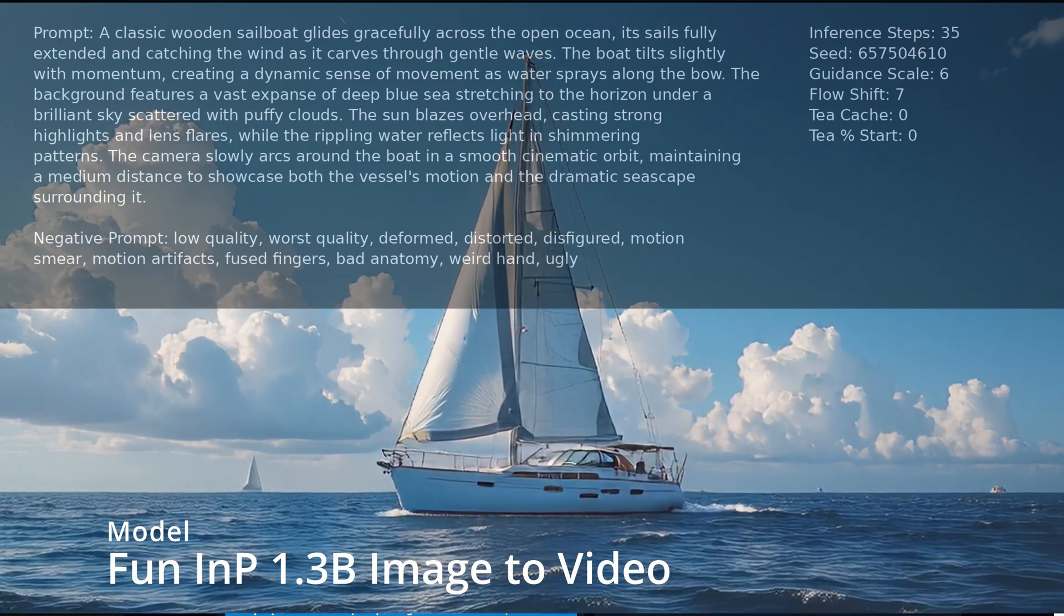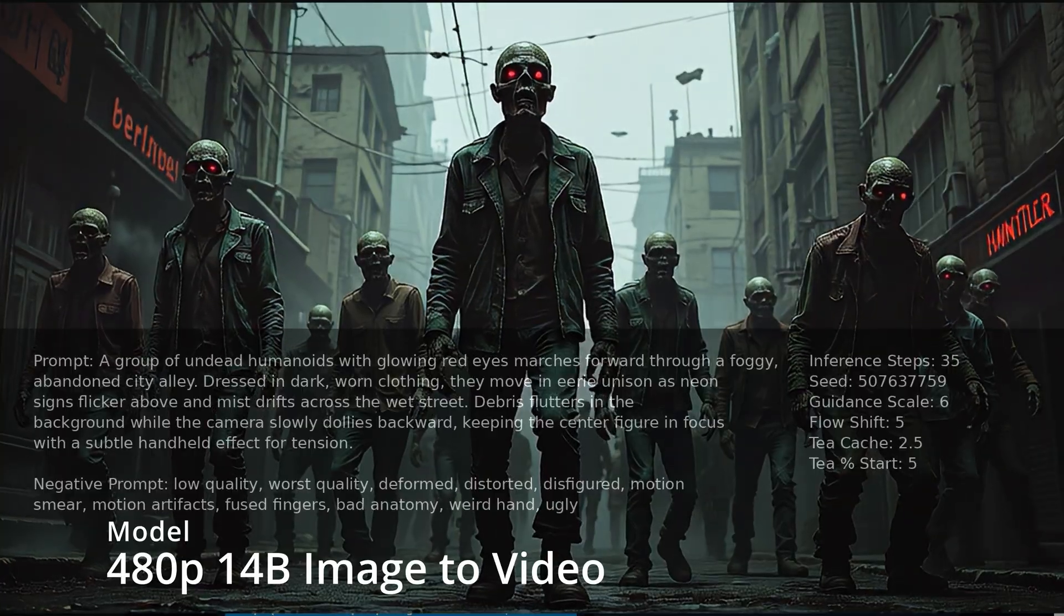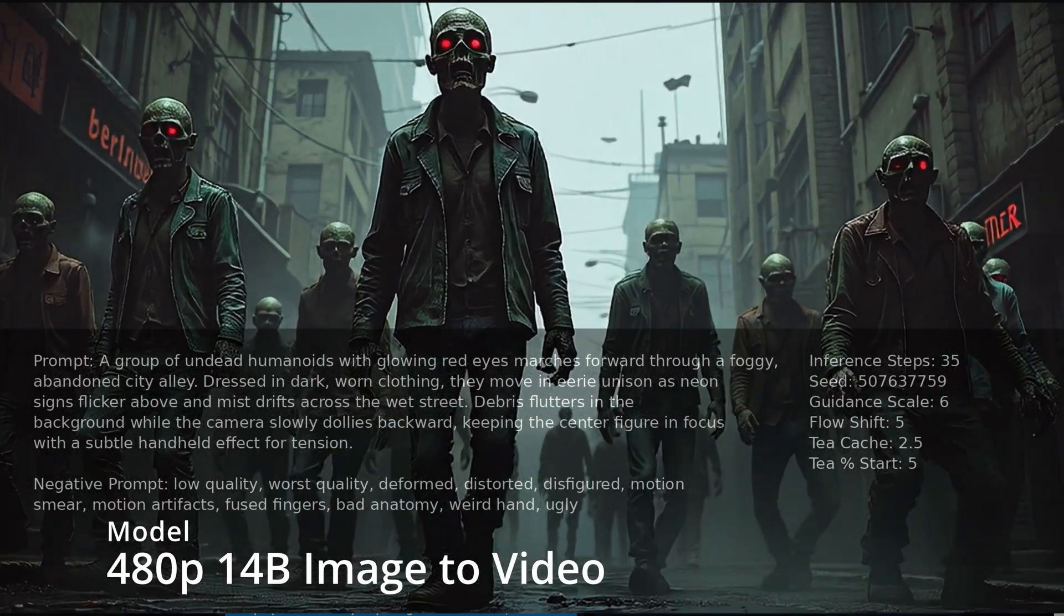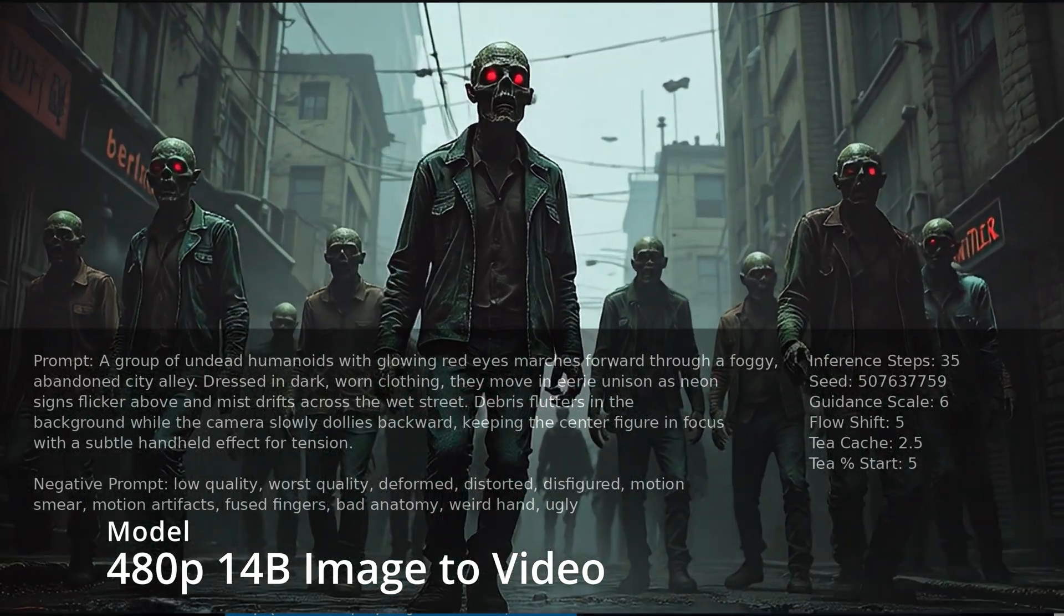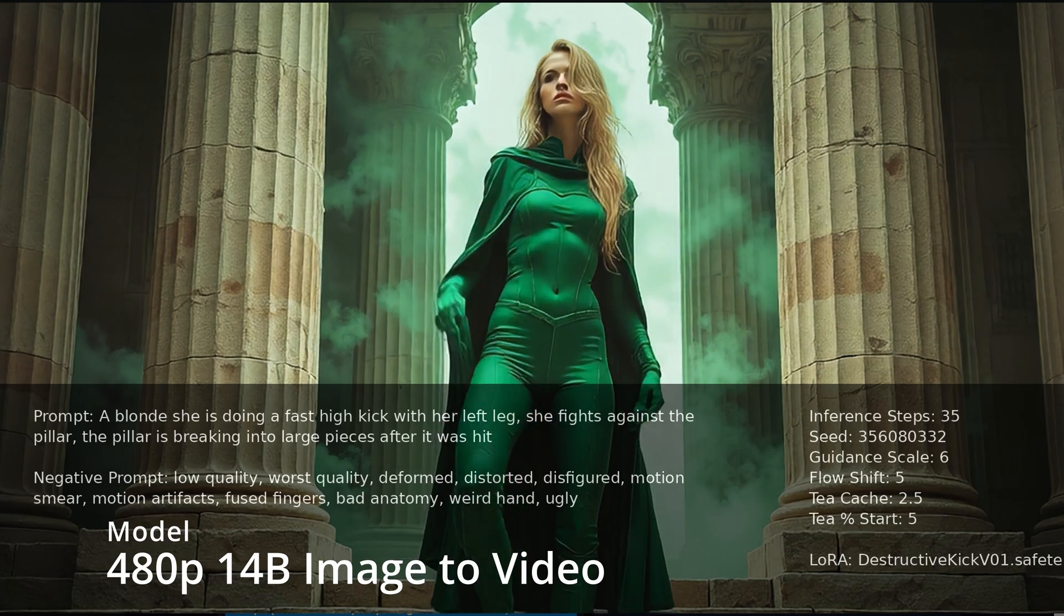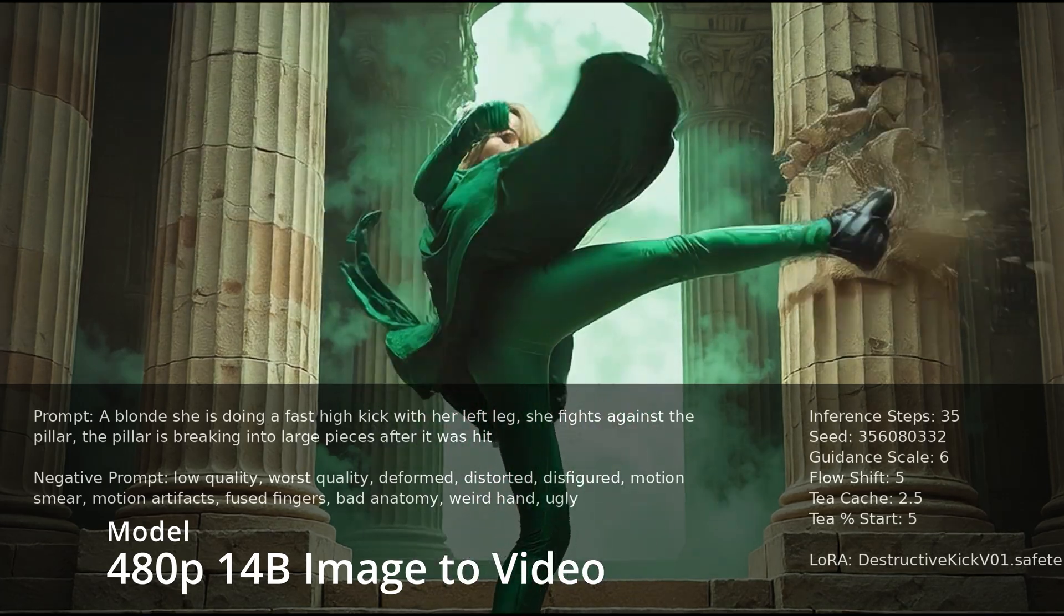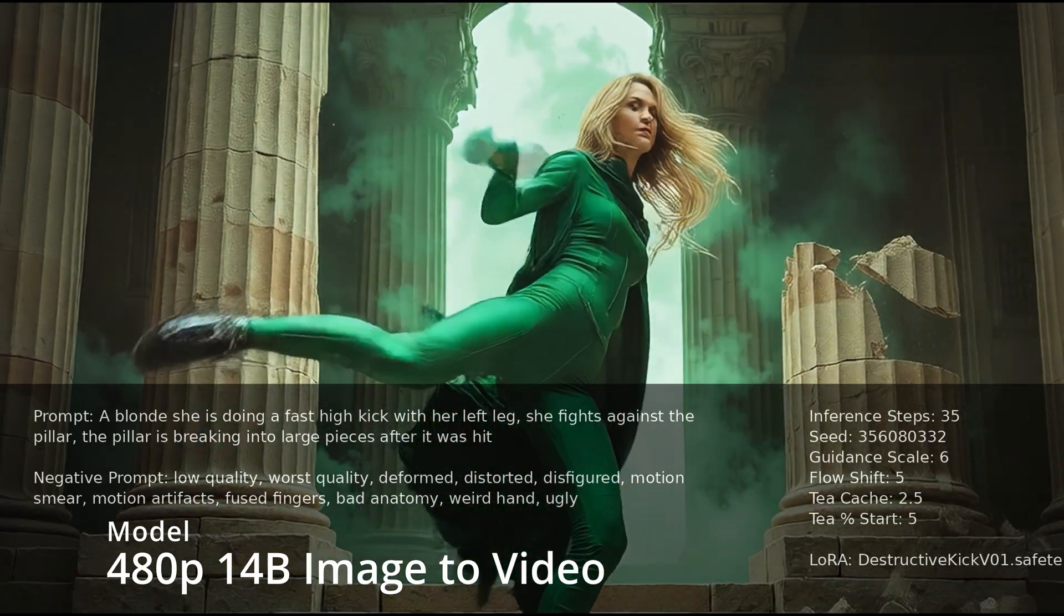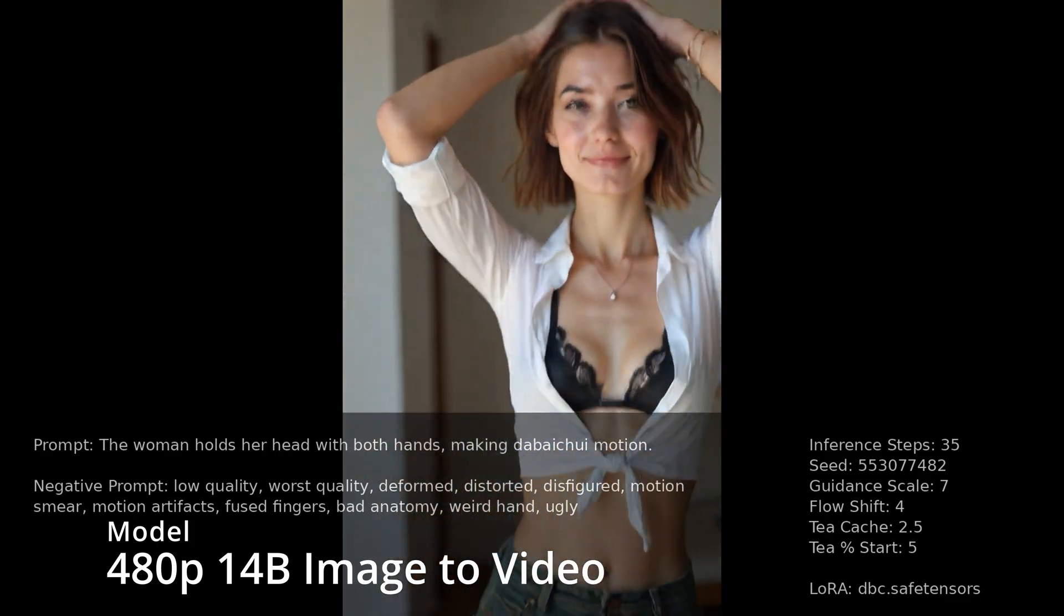While the 14B is still going to be the better one, delivering better quality, but you're going to need more power, more VRAM. It's going to take much longer. I haven't fully tested 1.3B yet since it just dropped, but I'm excited to see how it performs and things keep just getting better.